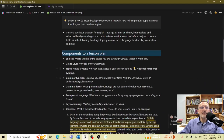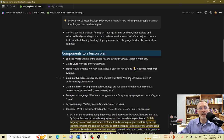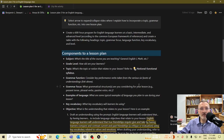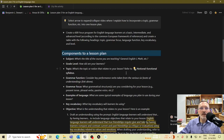Starting with the subject, most of you are going to be considering a general English class. But you could also consider other types of English classes, like English for specific purposes, or content English courses — for example, a math or science class delivered in English. It could also be an academic English course or a writing course, but for most of us, we're going to be considering a general English class.